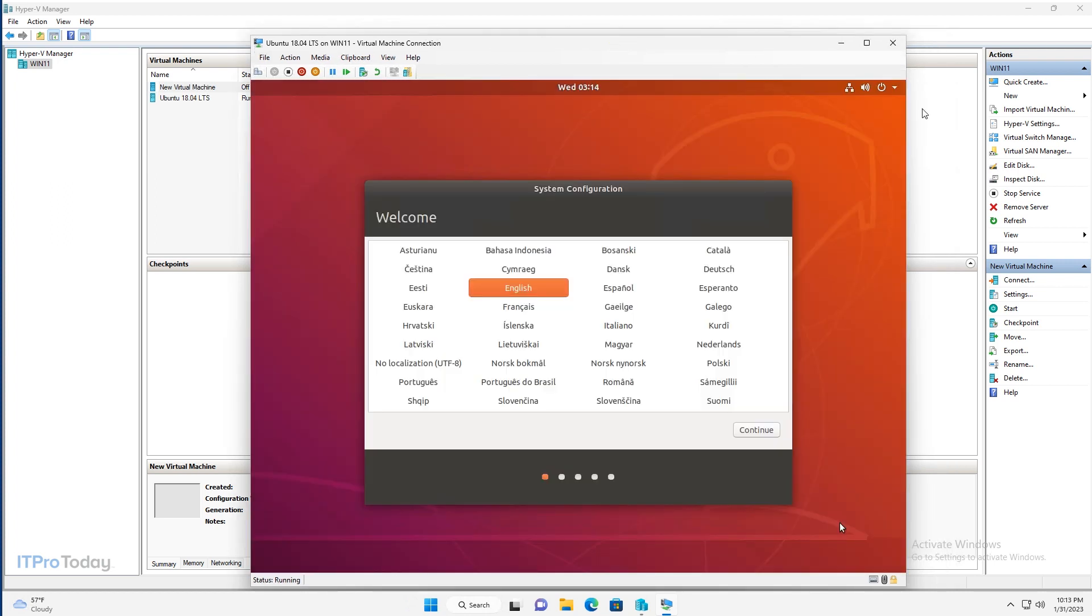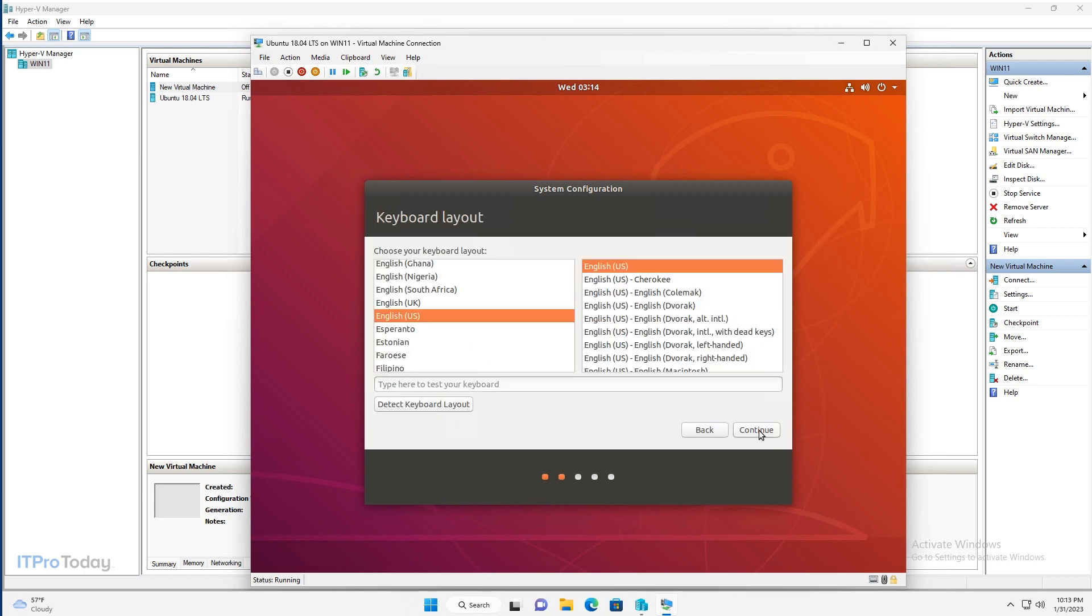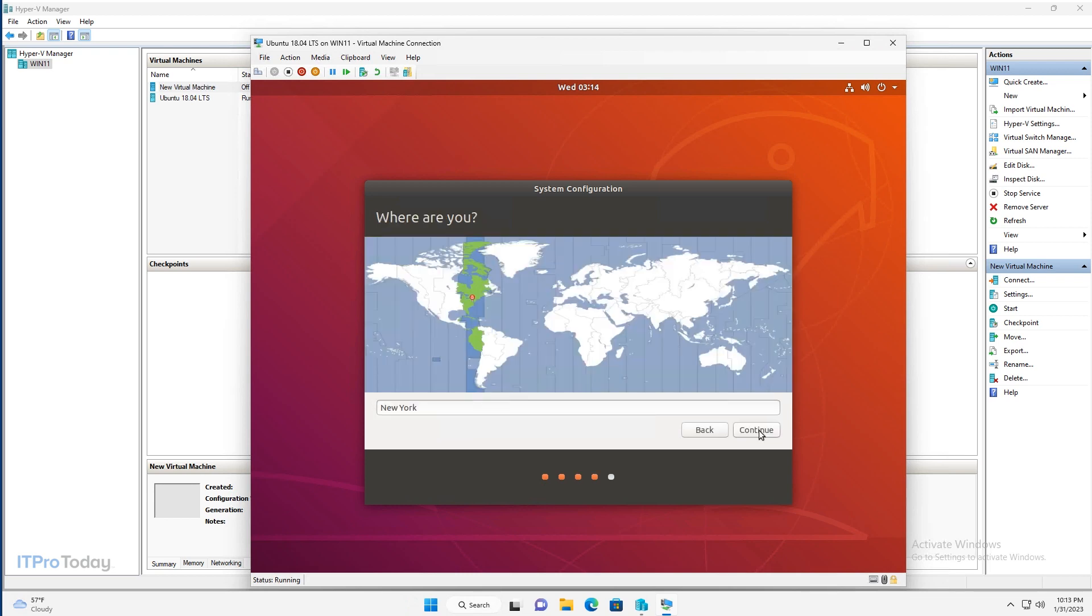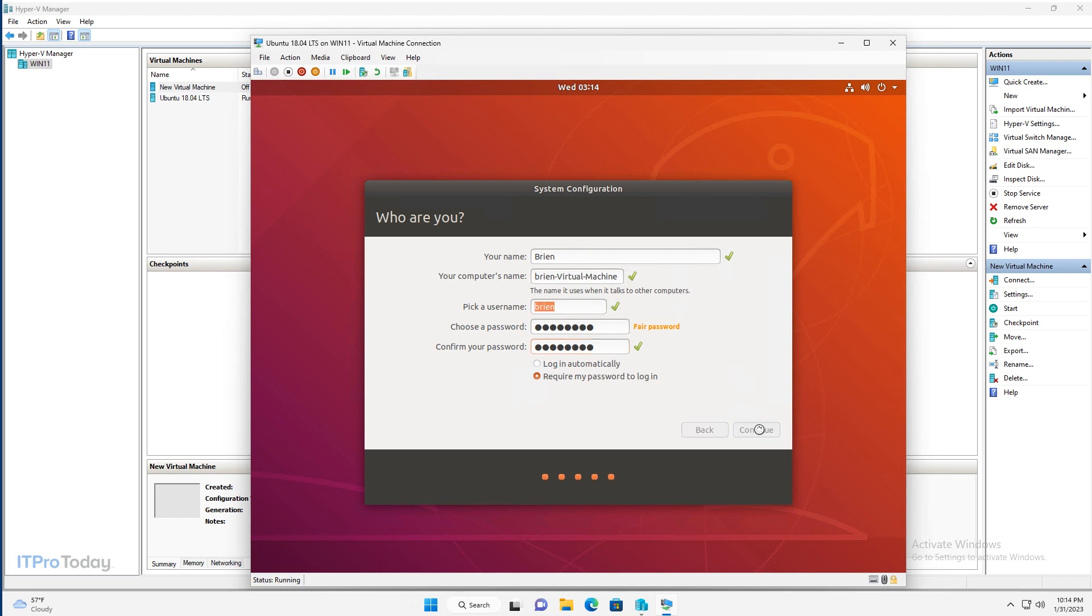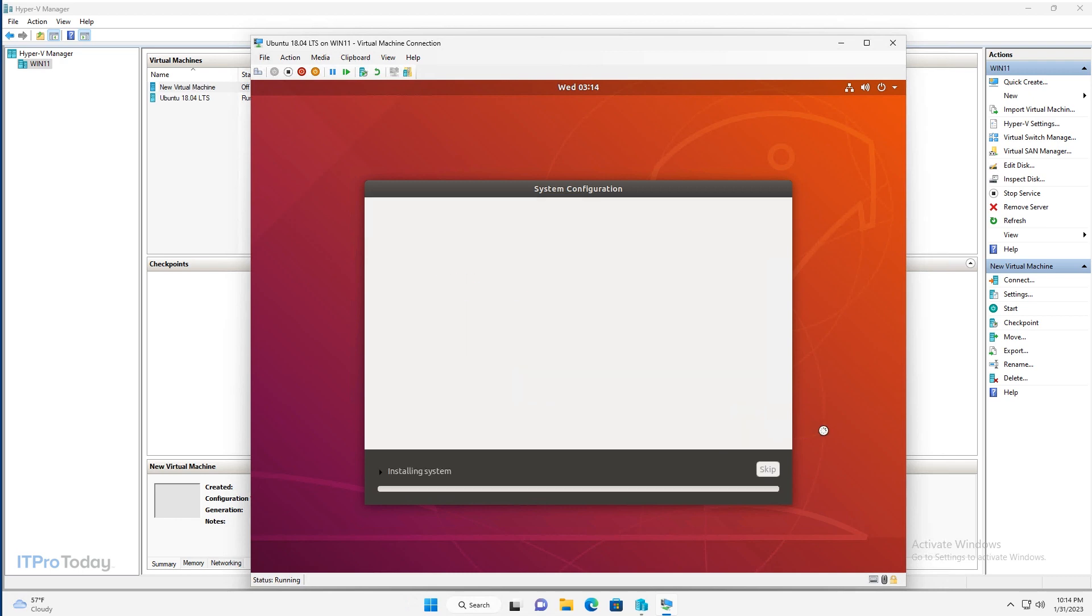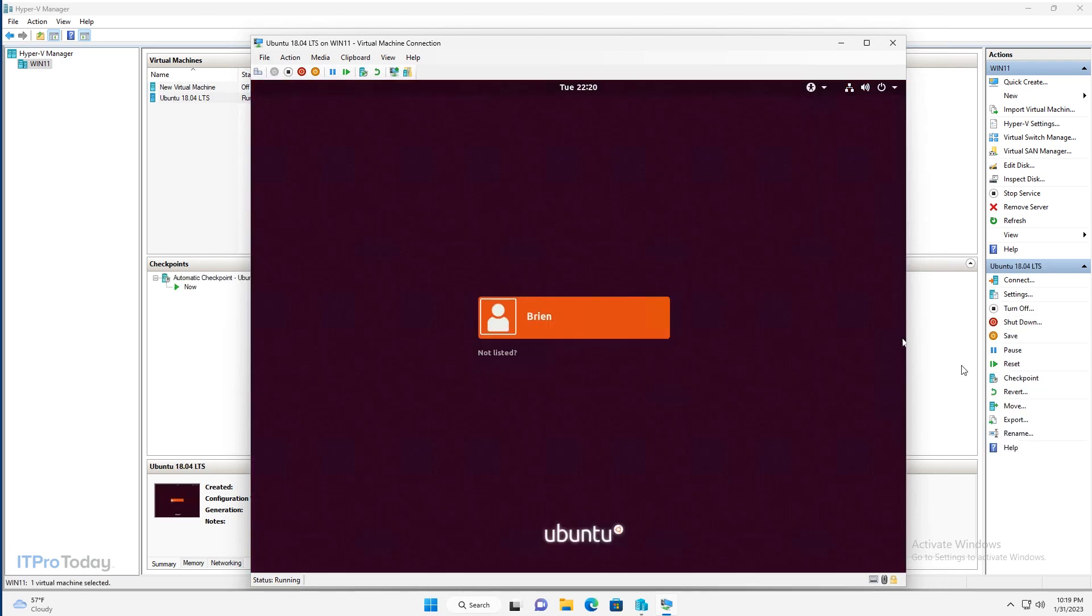And we're taken immediately into the operating system configuration. So I'll choose English as my language and click continue. I'll choose English as my keyboard layout. I'll select my time zone. And then I'll go ahead and enter my name. And I'll provide a password. And click continue.